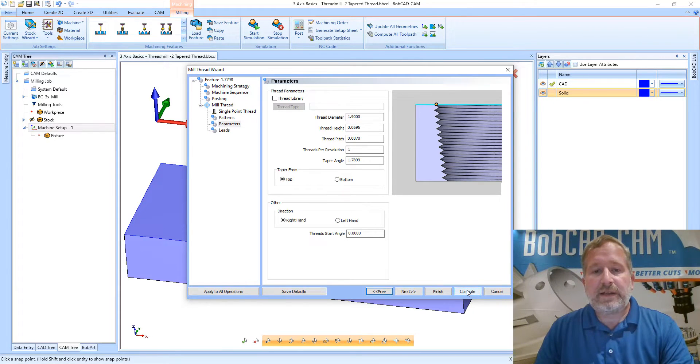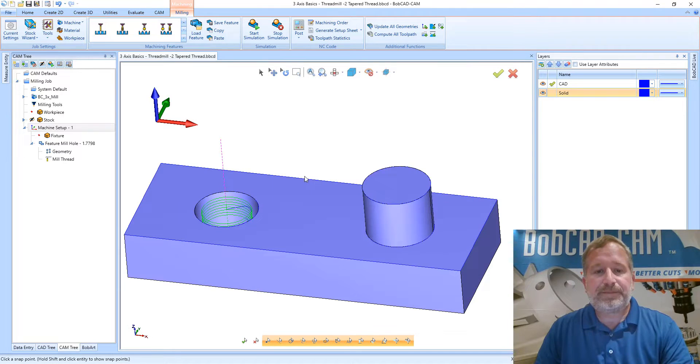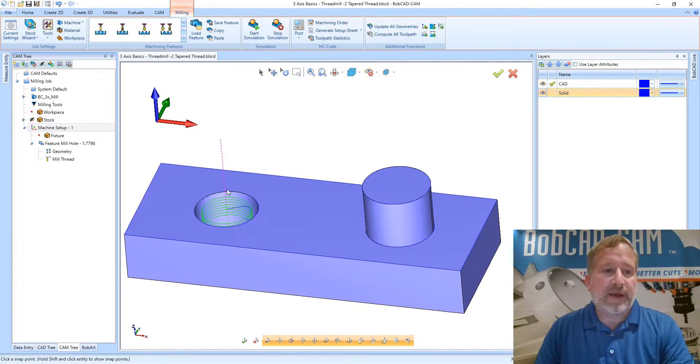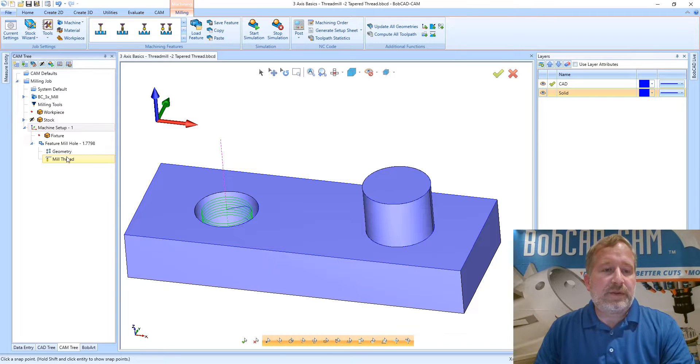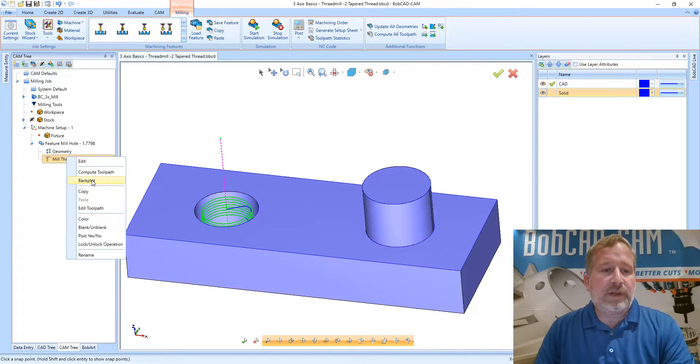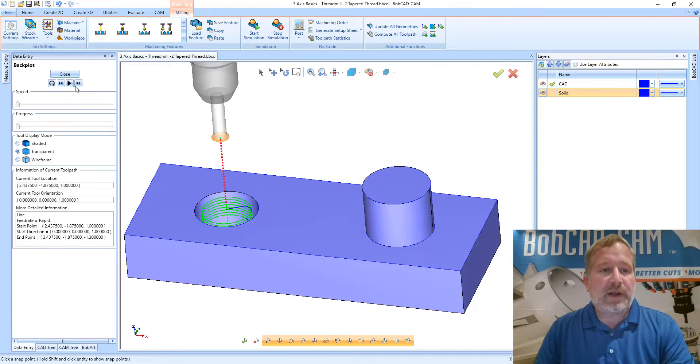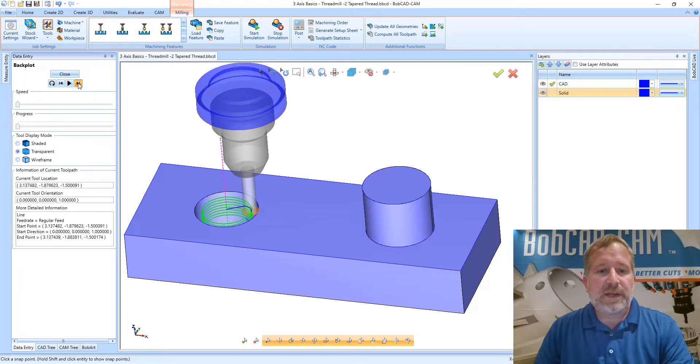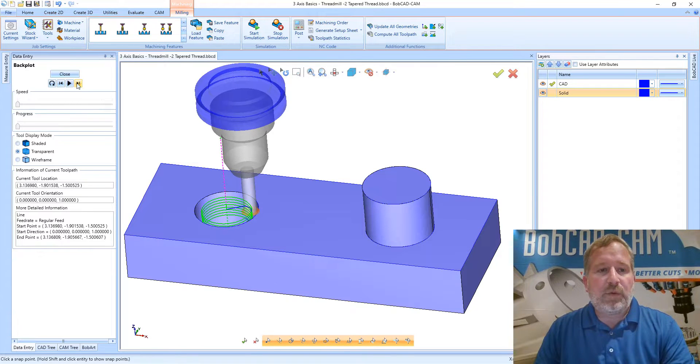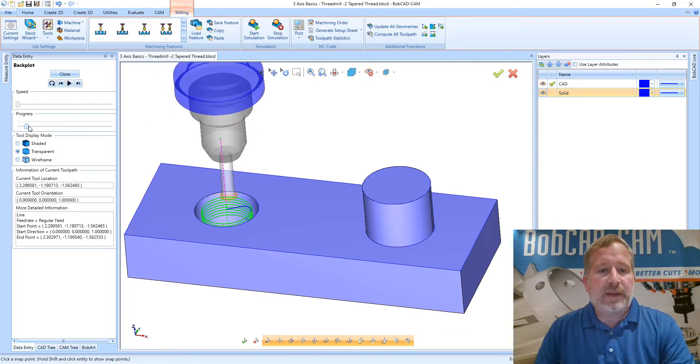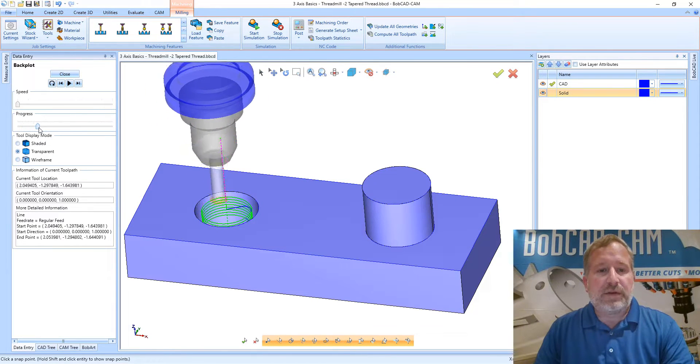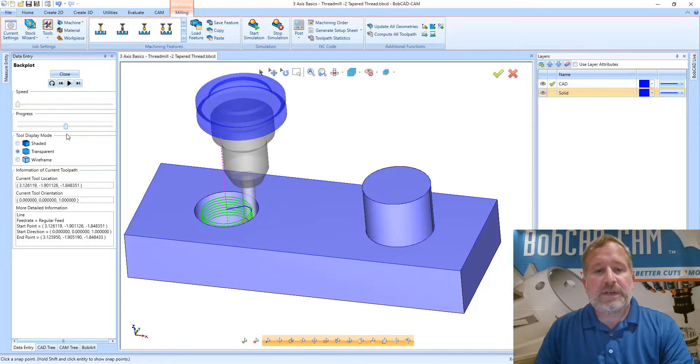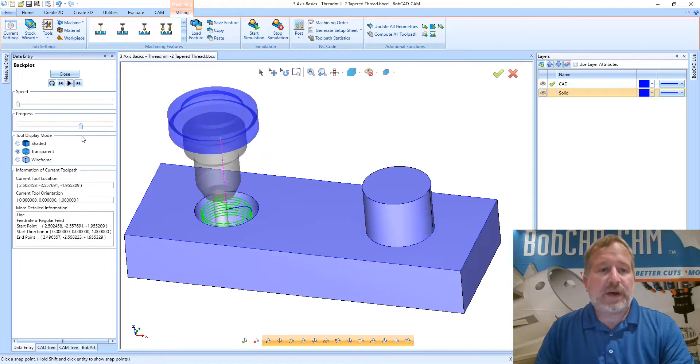When we compute we now have our thread mill tool path. Taking a look at the back plot we can see the tool comes in, it works its way around, and it goes around that hole from the top down to the bottom.